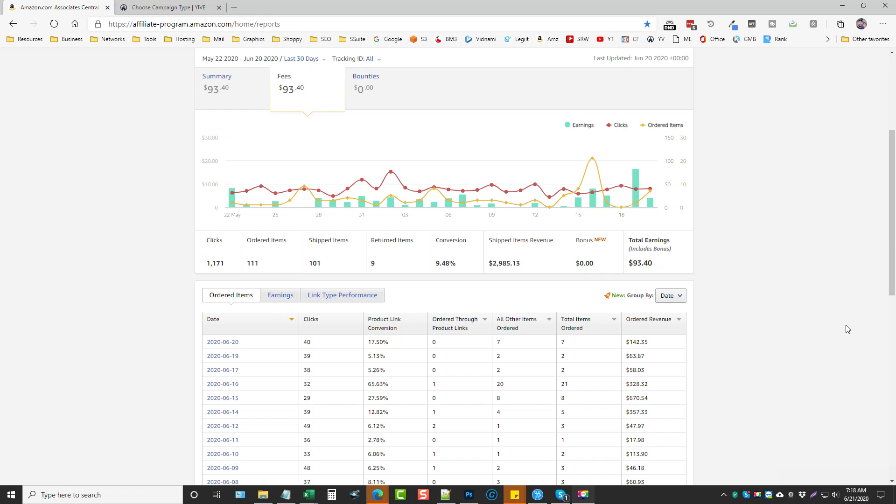Hey, this is Chris with vidsociety.com and today I'm going to set up a full Yive Amazon campaign for you. I've been getting a lot of questions about how to do this, how I set it up myself, so I'm going to walk you through it and show you exactly what I do. So this is my last 30 days results of promoting products through Yive.